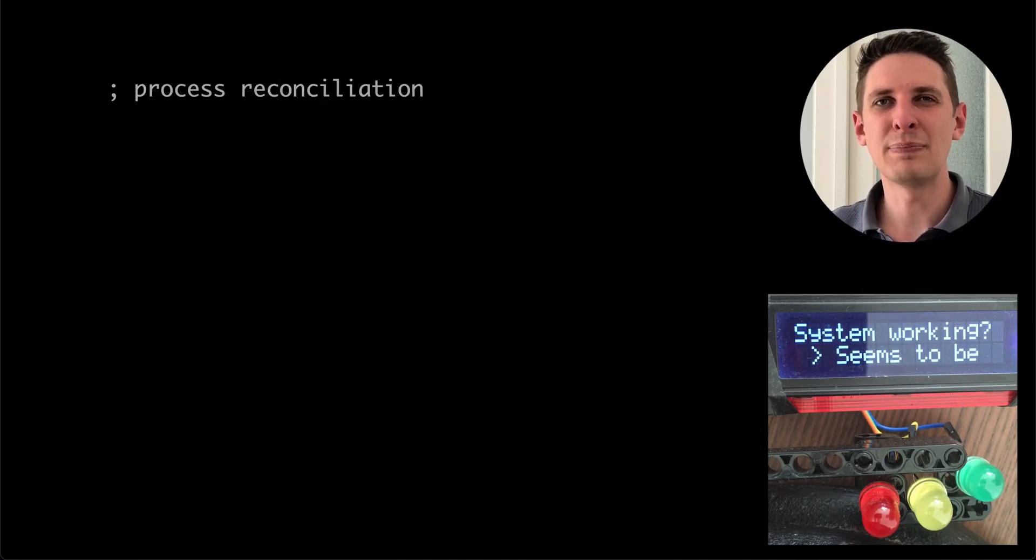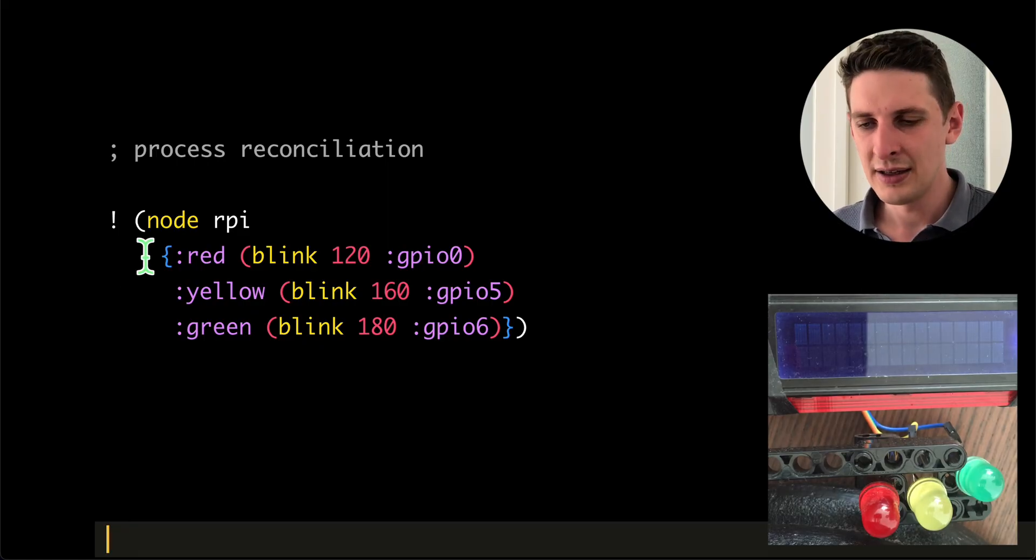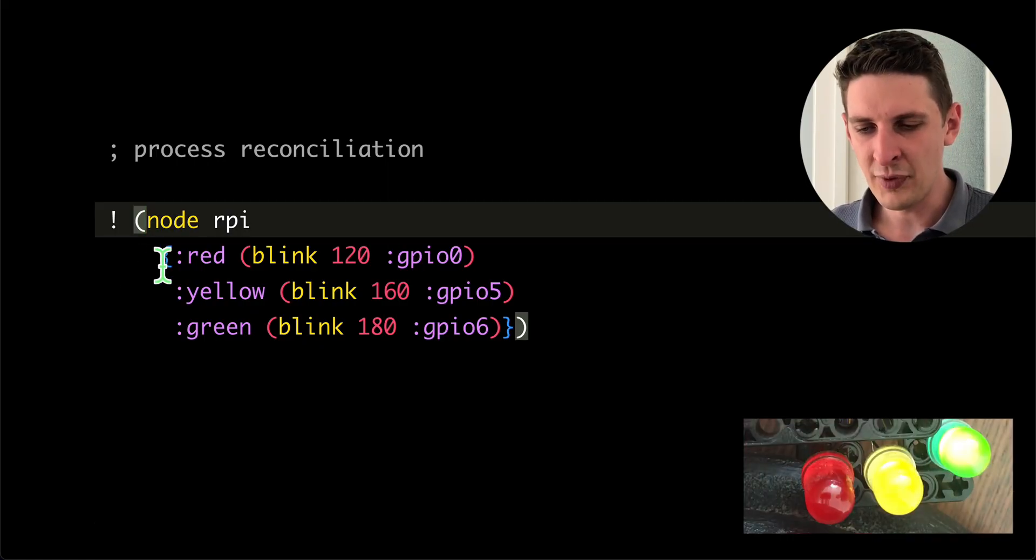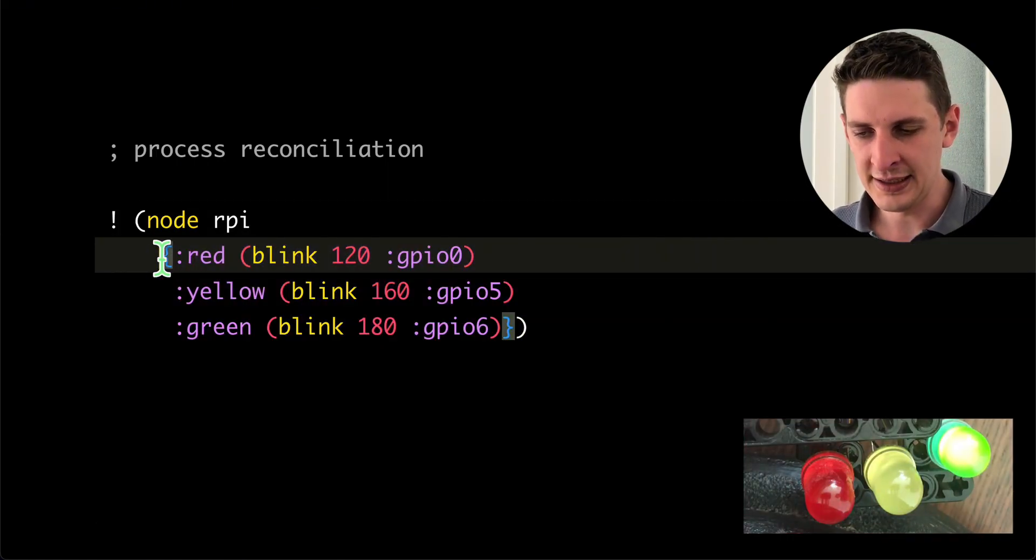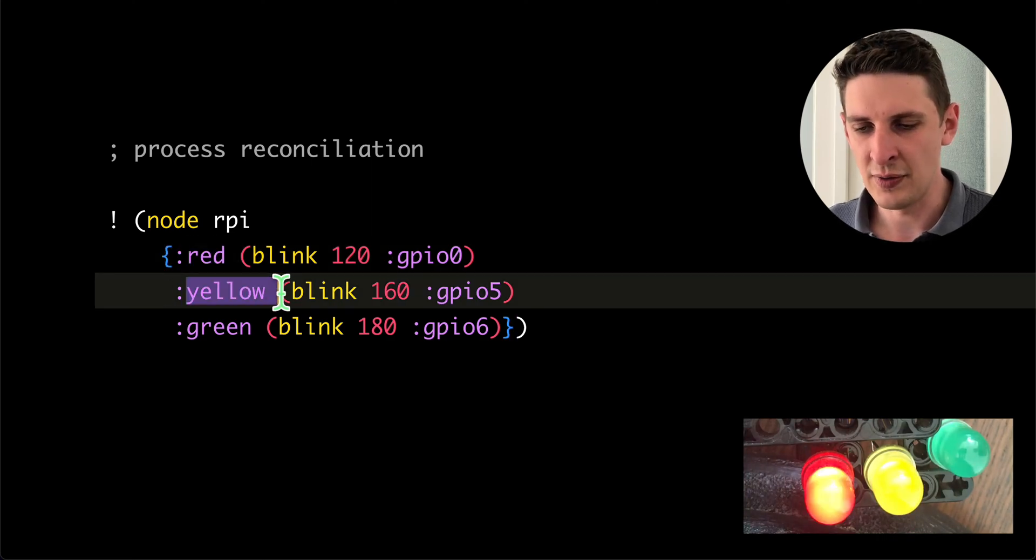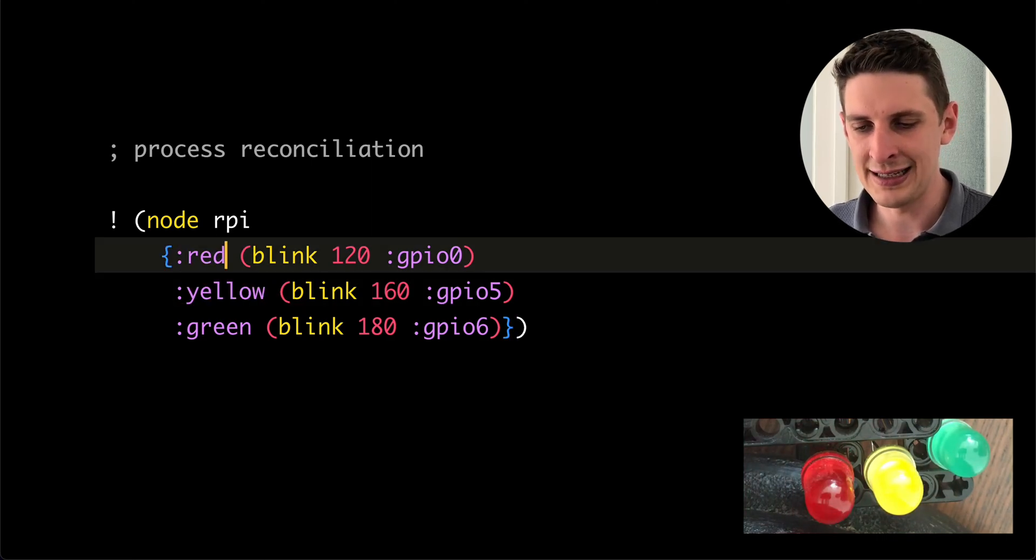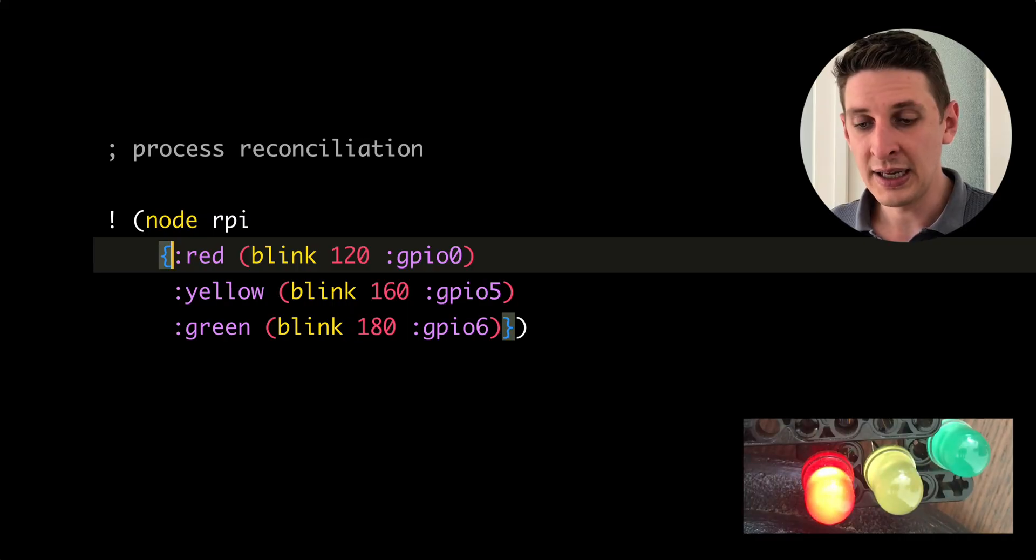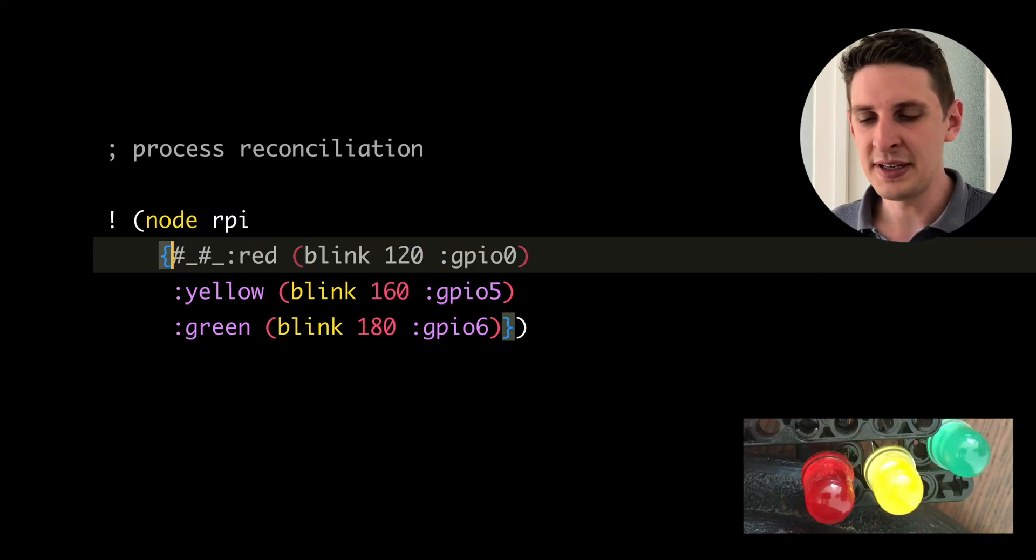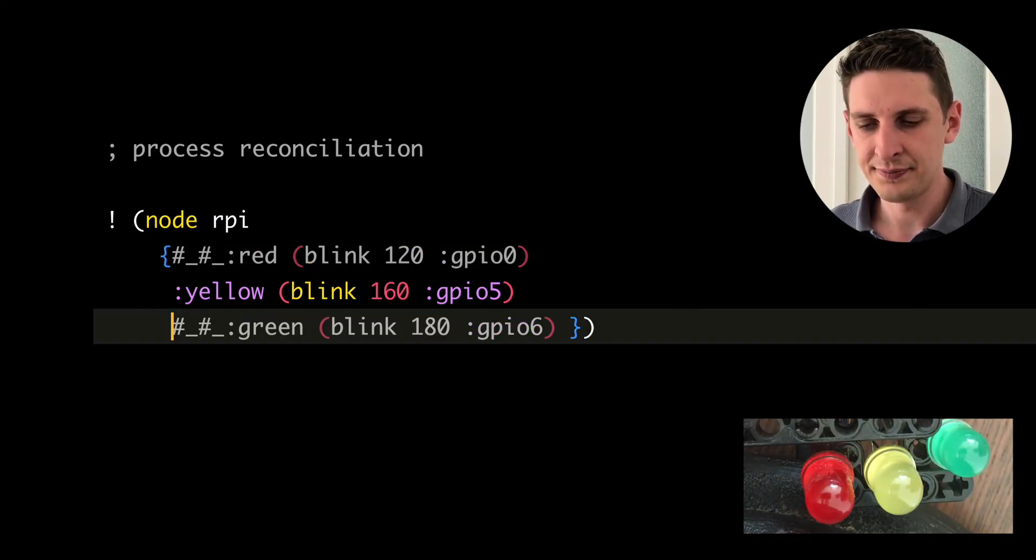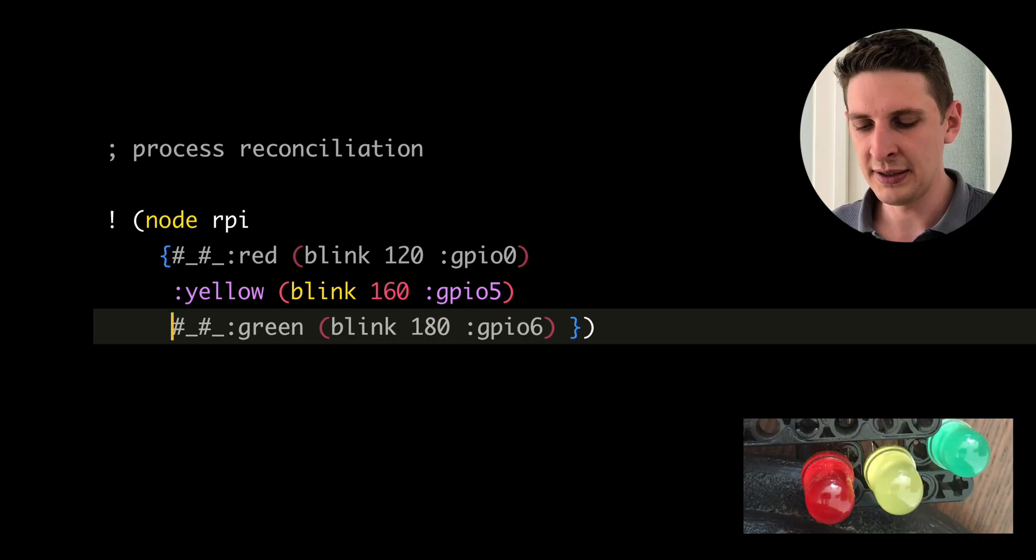Another feature is called process reconciliation. We've got a node here with our blinking LEDs, and there are three processes running on this node. So these are the process IDs, and that's the function. And we can stop a process by just commenting it out. So now only the yellow one is blinking, let's stop that too.